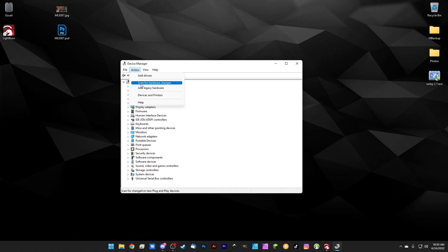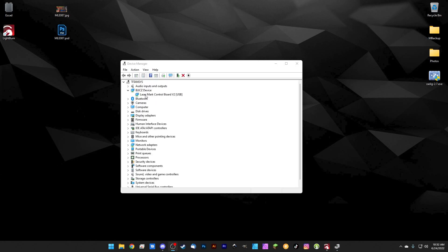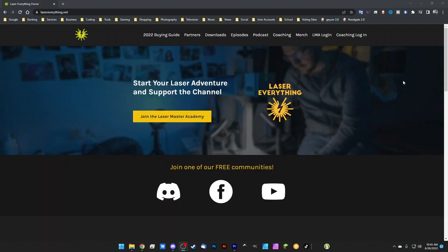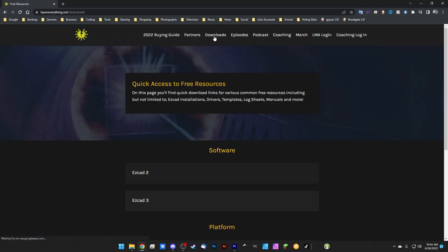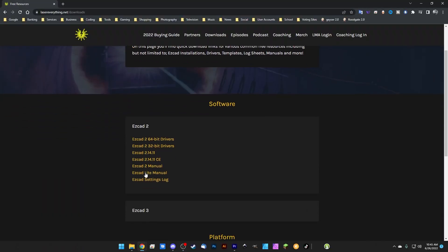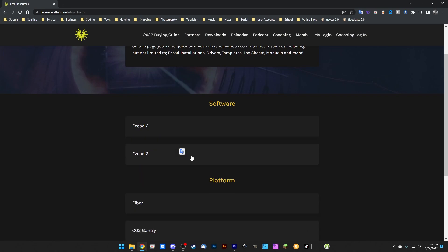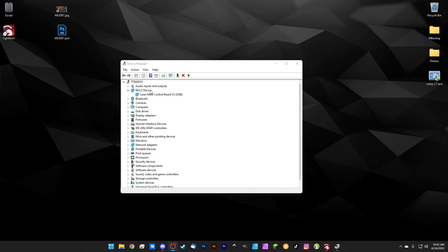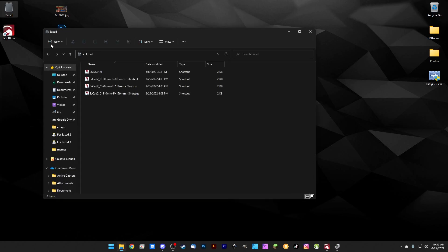If you've already installed the EasyCAD drivers before, you can click scan for hardware changes and the BJJCZ device is going to pop up right here, and you can just jump into EasyCAD. If you haven't already installed the EasyCAD drivers, you'll have to do that. You can download those from lasereverything.net - we've got them up there in both the 32 and 64-bit variety.